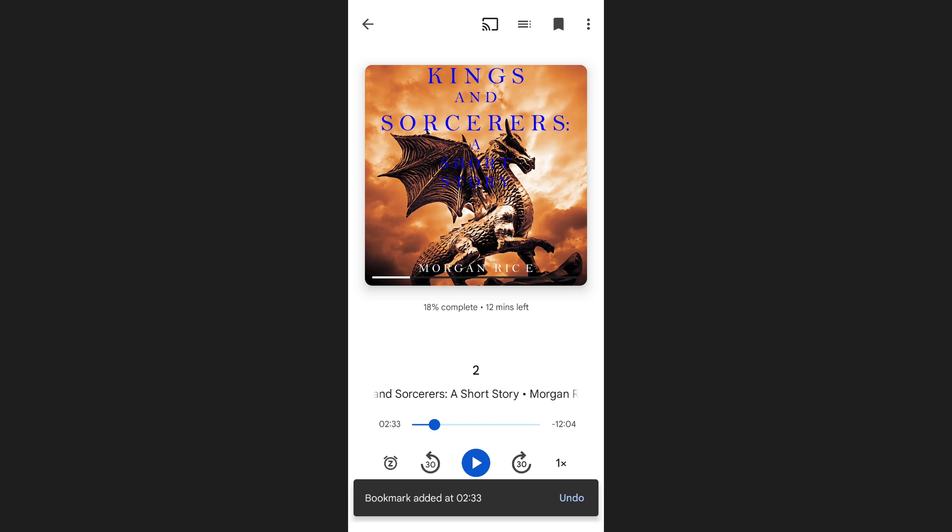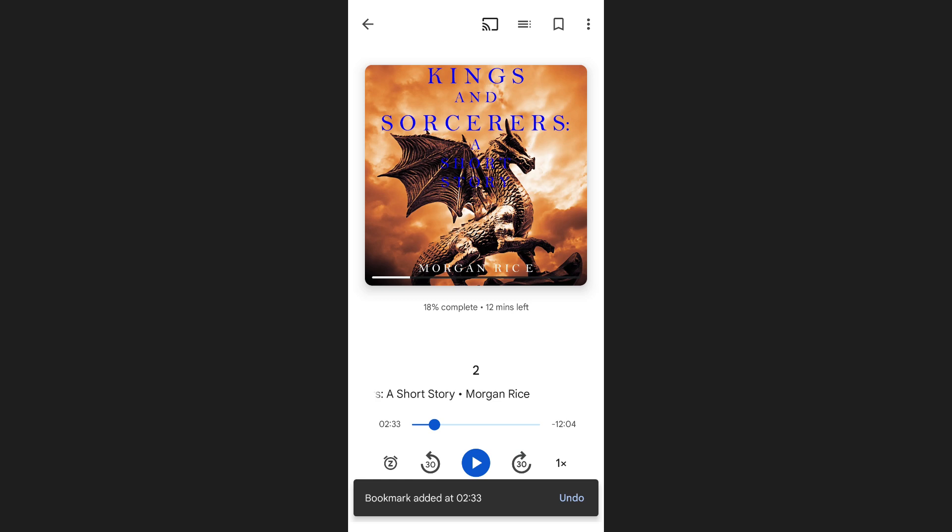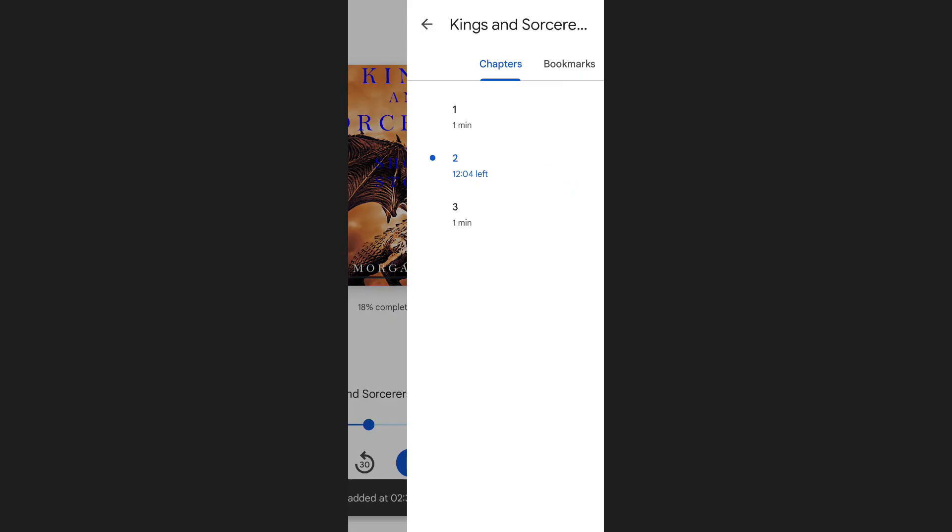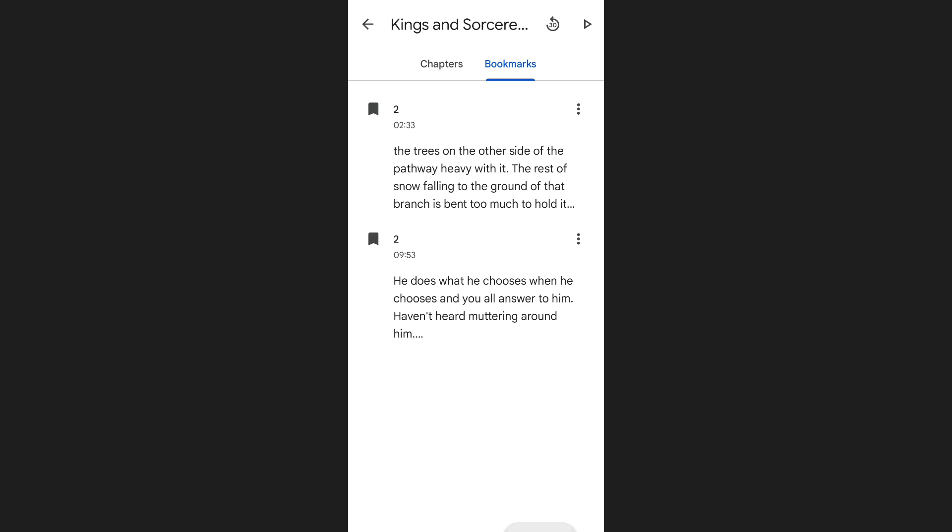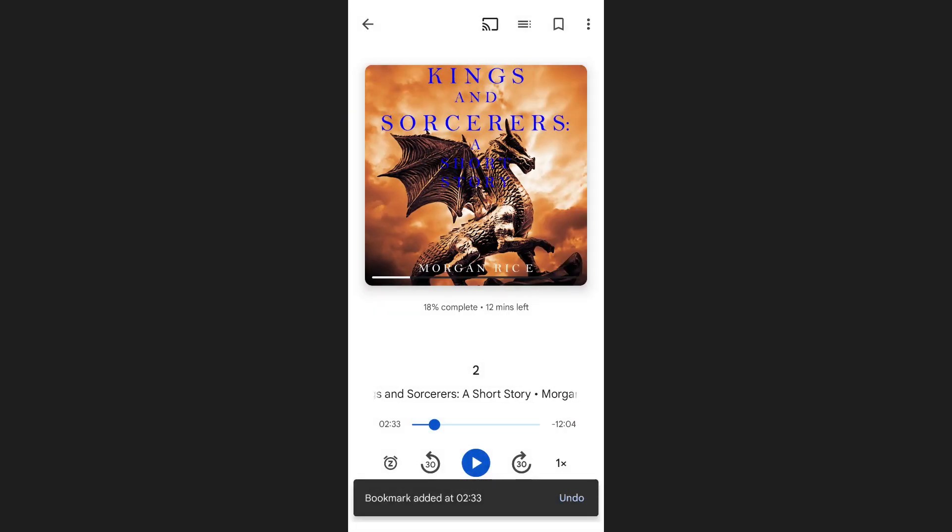To view these bookmarks later, tap on the three lines at the top right of your screen, then switch to the bookmarks tab where you'll see everything neatly listed. And that's how you can read all your Google Play Books on an Android device.